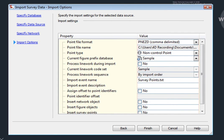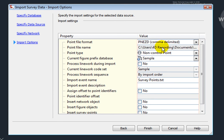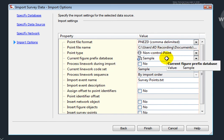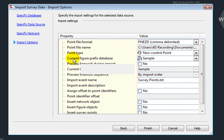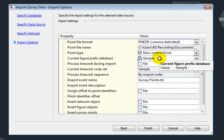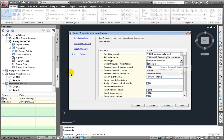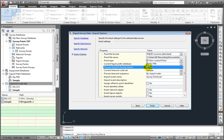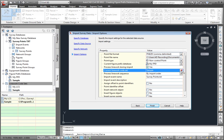And here are my import settings. I've previously set up the point file format. This is the point file name that will be inserted. This will give it what point type will be used, and a current figure prefix database. Right now, this is set to Sample. But remember, I've created a figure prefix database over here. So, I want to change that to My FPD. I do want to process the line work during the import. And I want to change the line work code set.